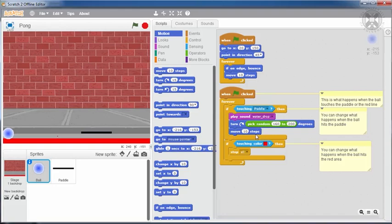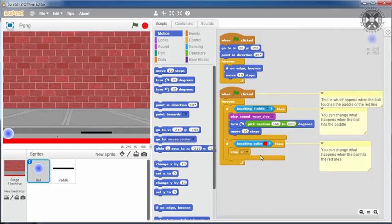The second condition is about whether the ball is touching the red bar at the bottom. In this case, a stop all block is executed, which stops all the scripts of the program and thus ends the game.